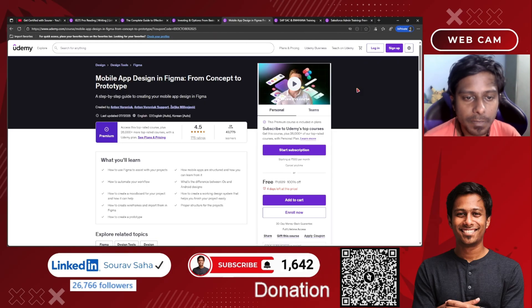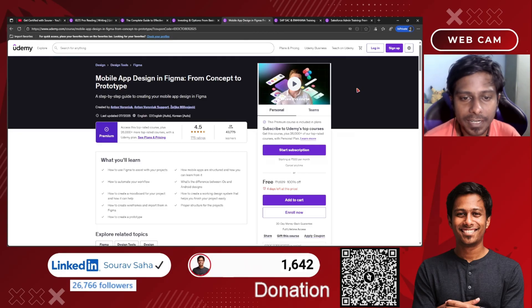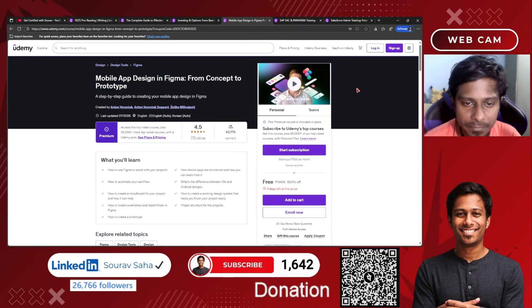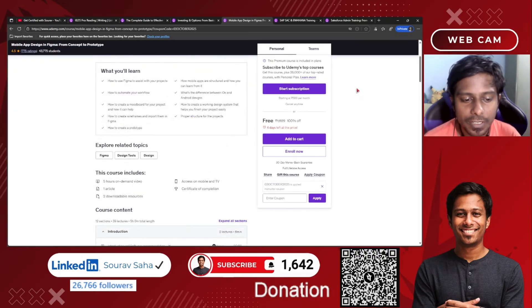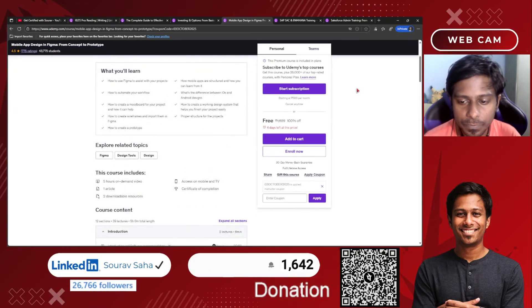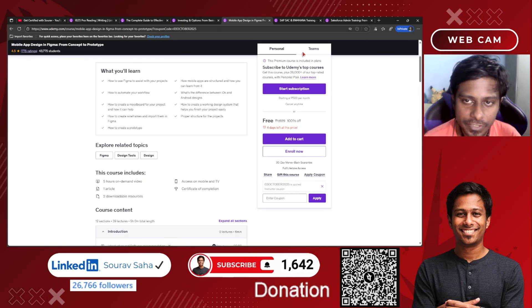We also have a free course for UI/UX professionals — Mobile App Design in Figma from Concept to Prototype, where you can build prototypes for your upcoming mobile application designs. It's free for you, includes a coupon code, and has five hours of video plus one article.